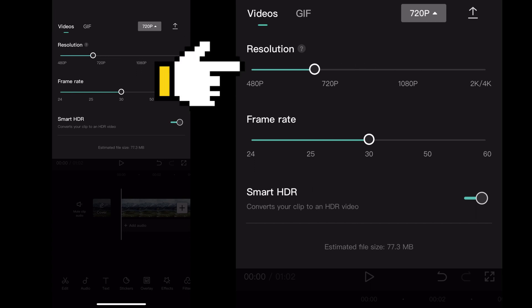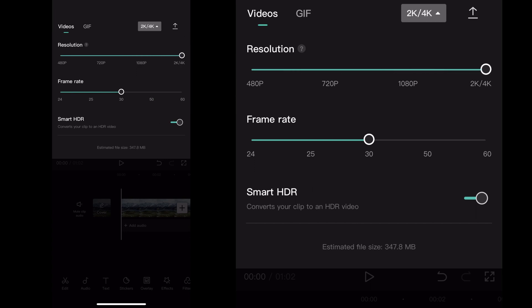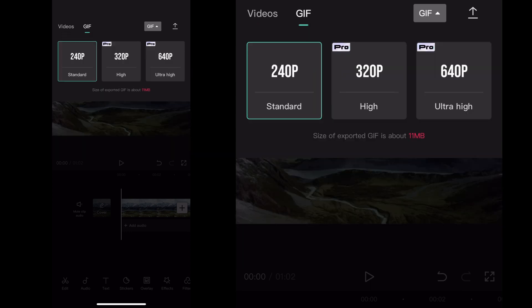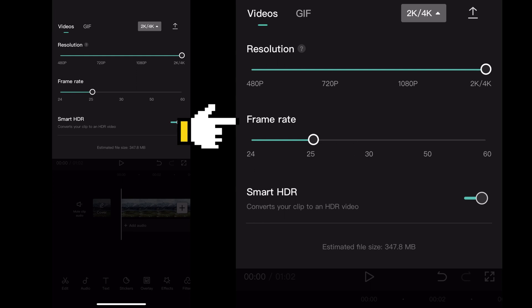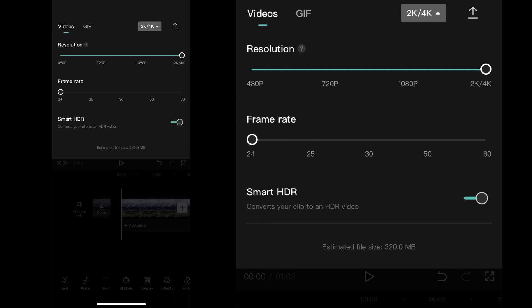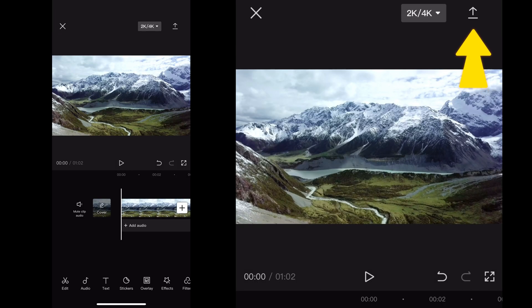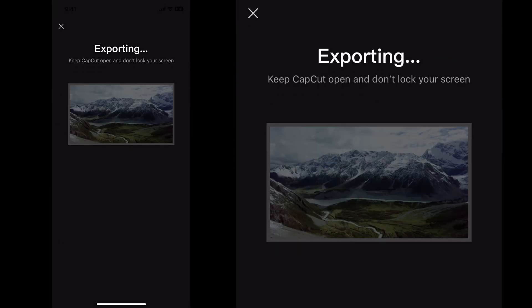You can adjust resolution on the top from 4K all the way down to 480. On the top left-hand side you'll see video or GIF if you want to turn it into a GIF and adjust resolution for that. For video, you can adjust the frame rate — I'm going to go 24 frames per second. Then click the up arrow on the top right-hand side of the screen to start the export process.